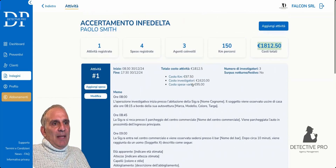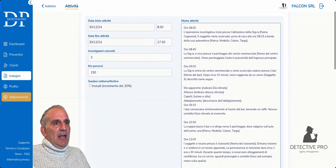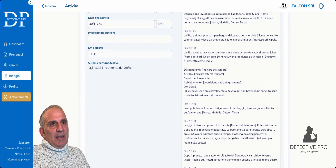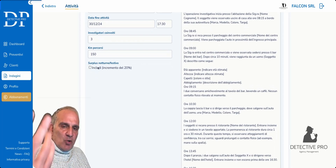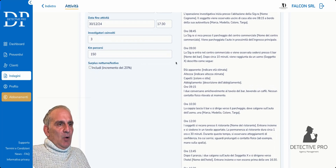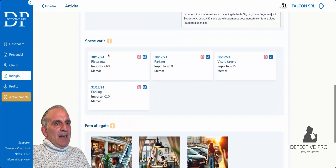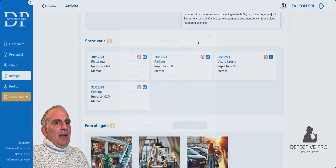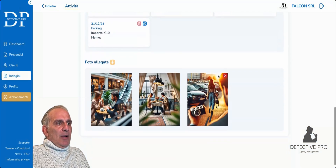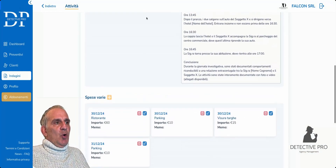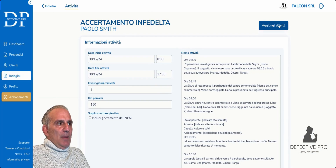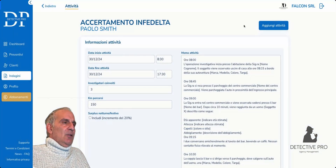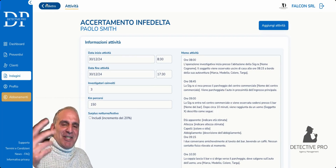These are obviously things I can modify — both the times, the investigators, the kilometers traveled — I can include the 20% or 30% increase for the surplus. I can change or add expenses, add or delete photos, and automatically the whole situation updates. I can obviously add another activity for the next day. But as I said, I don't want to go further — I want to do step-by-step tutorials; this is just an overview.